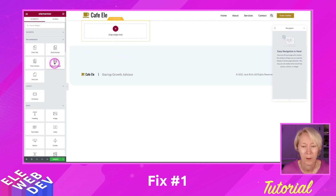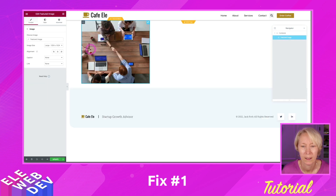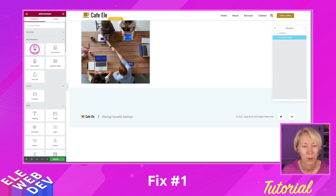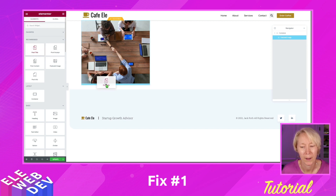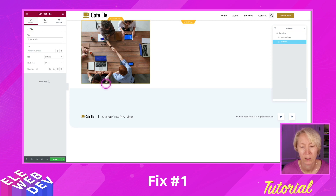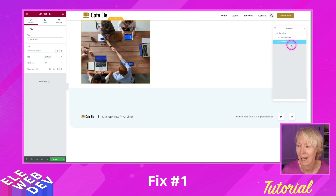I'm going to grab the featured image and drop that in. I'll go back to my widgets and grab the dynamic post title. When I drag and drop it underneath the featured image, it doesn't show up. But if I go over to the right and look at the navigator, it's there — it's listed there.